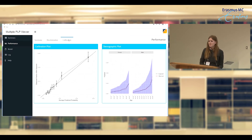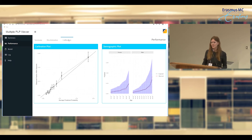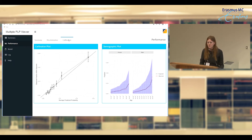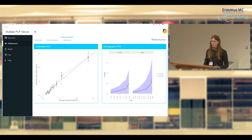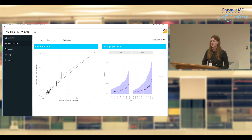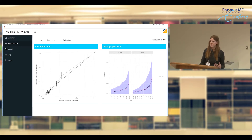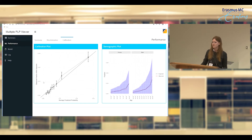You can also look at calibration. We split the population into 10 groups based on predicted risk, calculate the average predicted risk in each group, and compare to the observed risk. Plotting those 10 dots — if they lie on the diagonal, the predicted risk matches the observed risk. In this case we are matching it pretty well, so this model is reasonably calibrated. The demographic plot similarly splits people by age and gender groups, comparing observed risk (red line) to predicted risk (blue line) — this model correctly identified that as you get older, your MI risk increases.